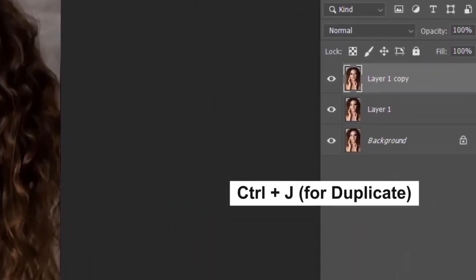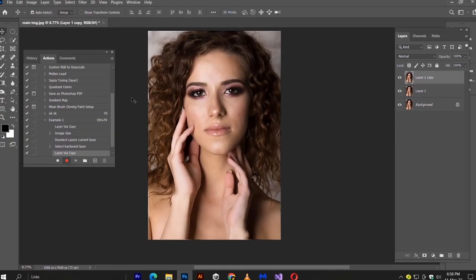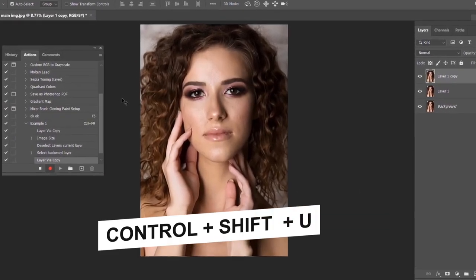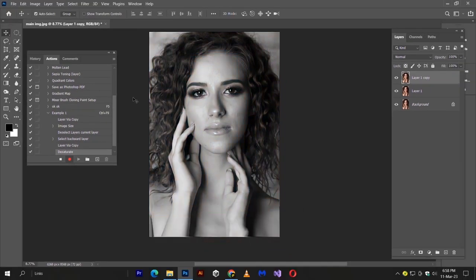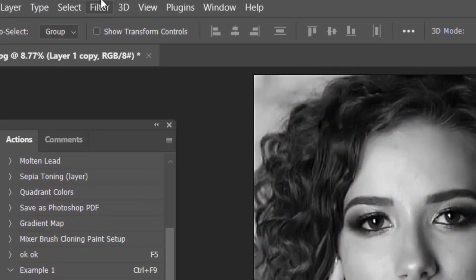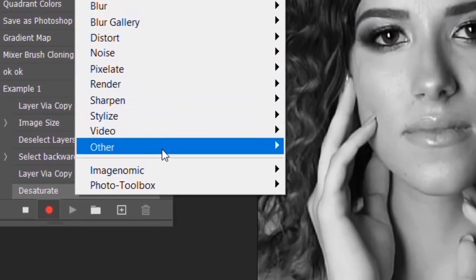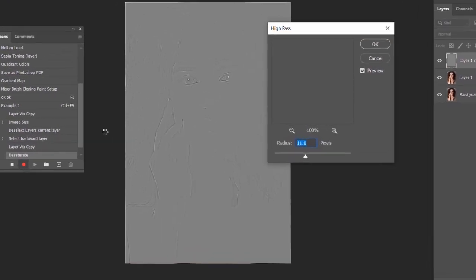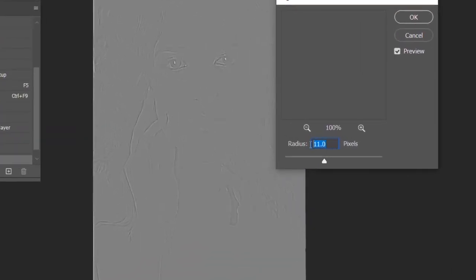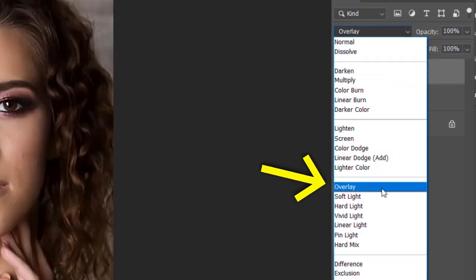In this layer, I am going to sharpen my image. Control plus shift plus U to desaturate my image. Now from filters, apply high pass. Adjust a reasonable amount and change its blend mode to overlay.